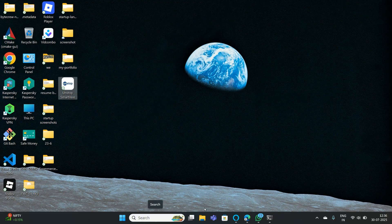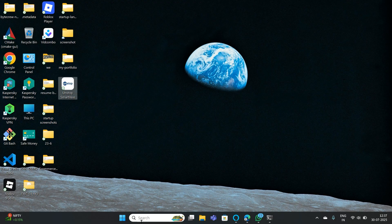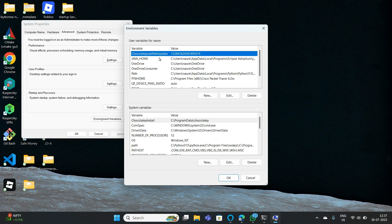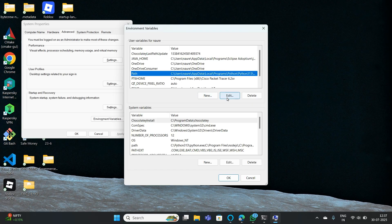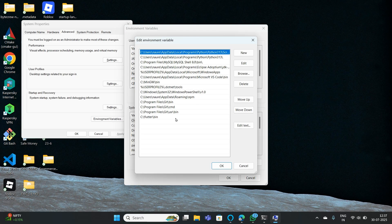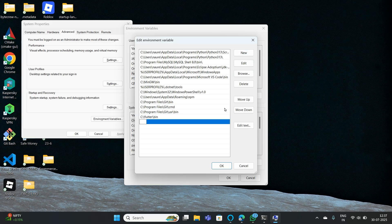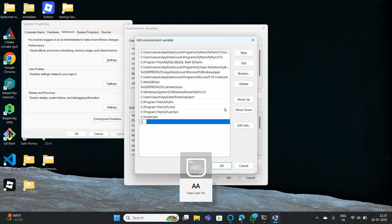If you ask for a solution, everyone tells you to just add the Environmental Variable, but they don't tell you exactly which path you need to add. They just tell you to add Flutter bin and git path, but instead you need to add two more paths. Go to Environmental Variables, under User Variables select New, and carefully add these two paths.